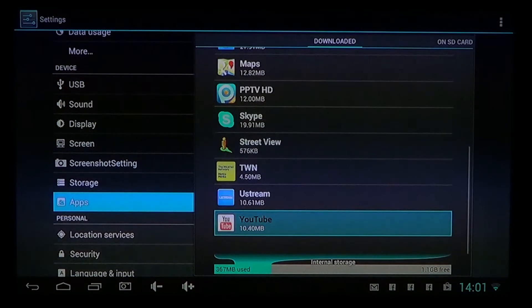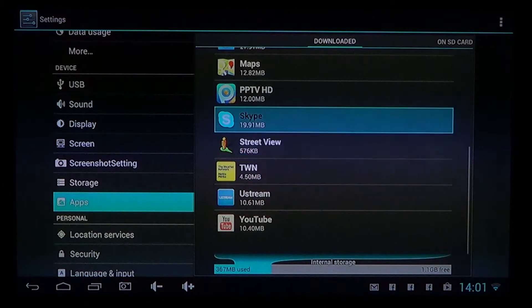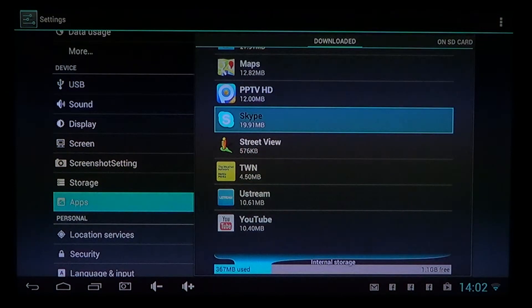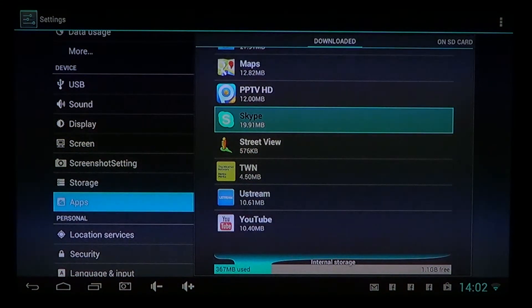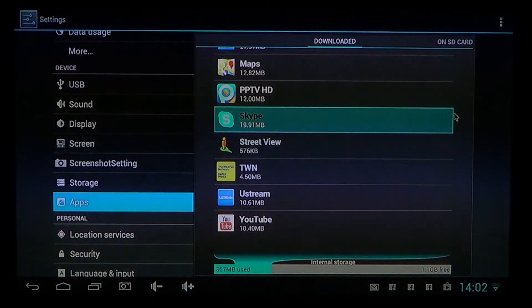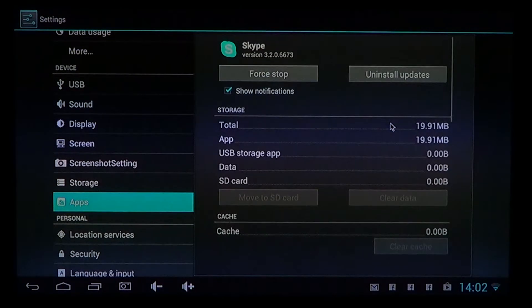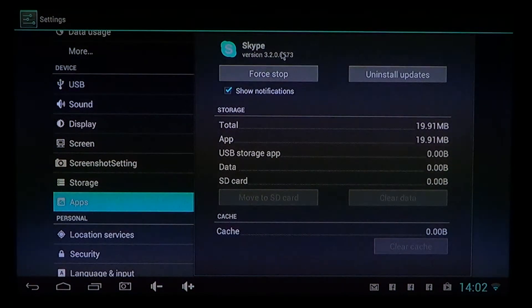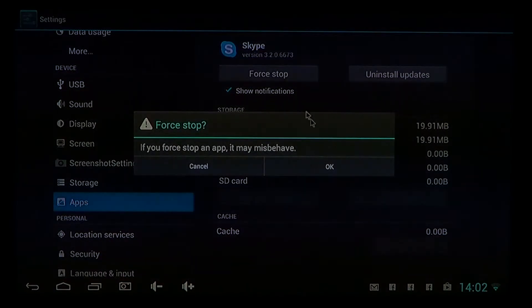For example, I don't use Skype on this device, so what I'll do is just click on it. And one of the things that you'll do is first of all, force stop the app. And once it's stopped, you will simply uninstall.